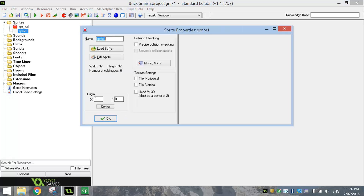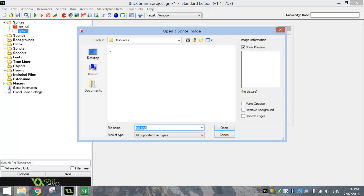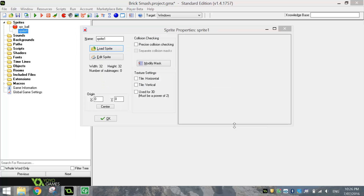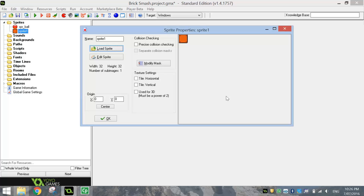The second sprite we're bringing in today is going to be this orange block. This time you can remove the background if you like — if you look closely, it'll just chisel away the edges a little bit as you turn that tick on and off. It's up to you if you want square blocks or slightly rounded rectangle blocks. I'm going to go with the slightly rounded rectangle block and give it the name SPR underscore orange and click OK.